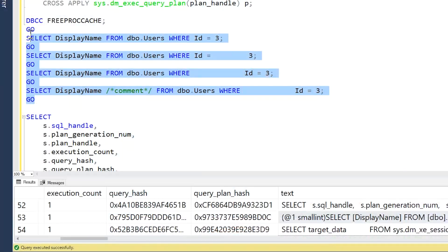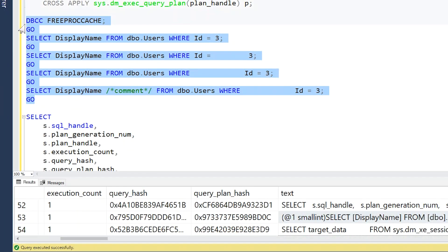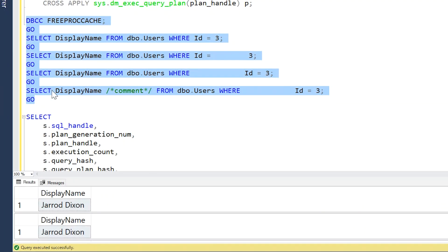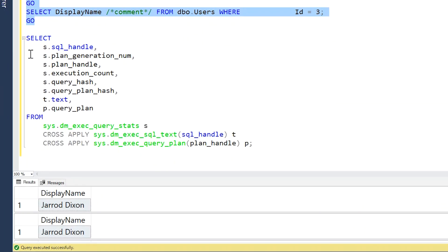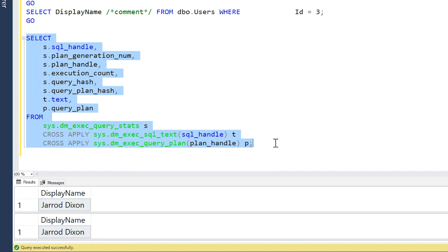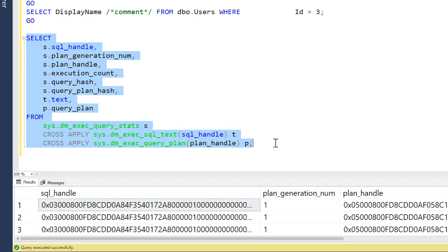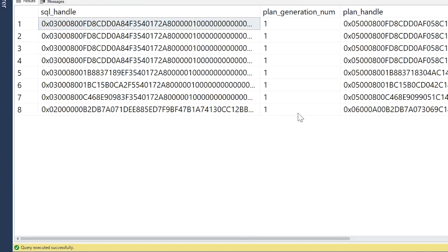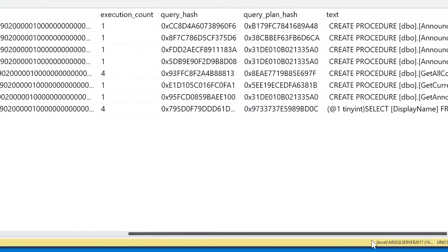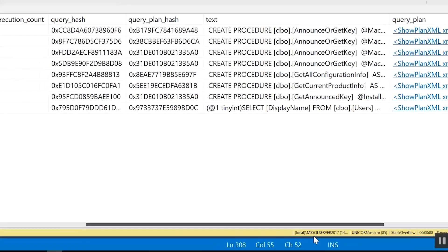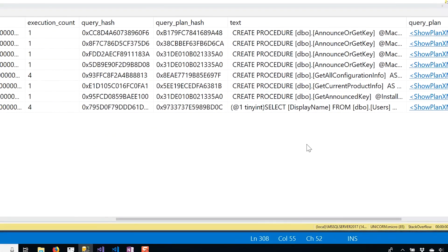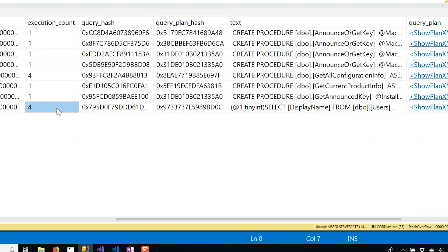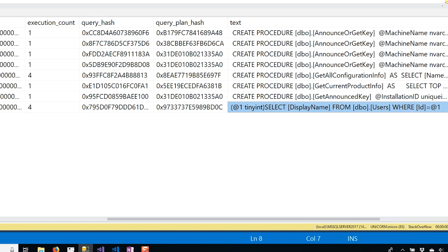However, you might be surprised that if we run this, and once again we go look at our execution plan cache statistics, we'll see if we go and scroll over here, they all actually got parameterized, as we can see, an execution count of four because we had four queries execute, and they all were simply parameterized.